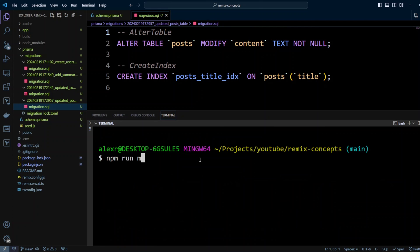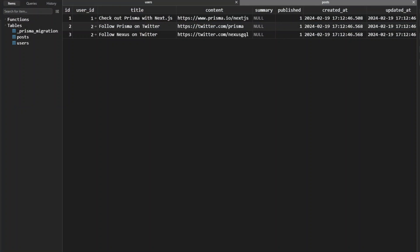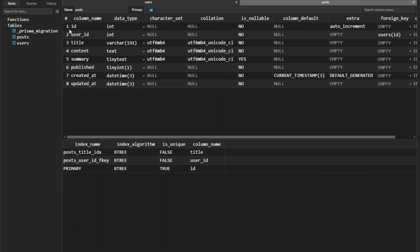Let's run npm run migrate. Switching to TablePlus, in the Structure tab we can see that title is still VARCHAR but content is now TEXT. We also see the indexes on our posts table: the primary key index, a foreign key index on posts_userId, and the index we added — posts_title_index.